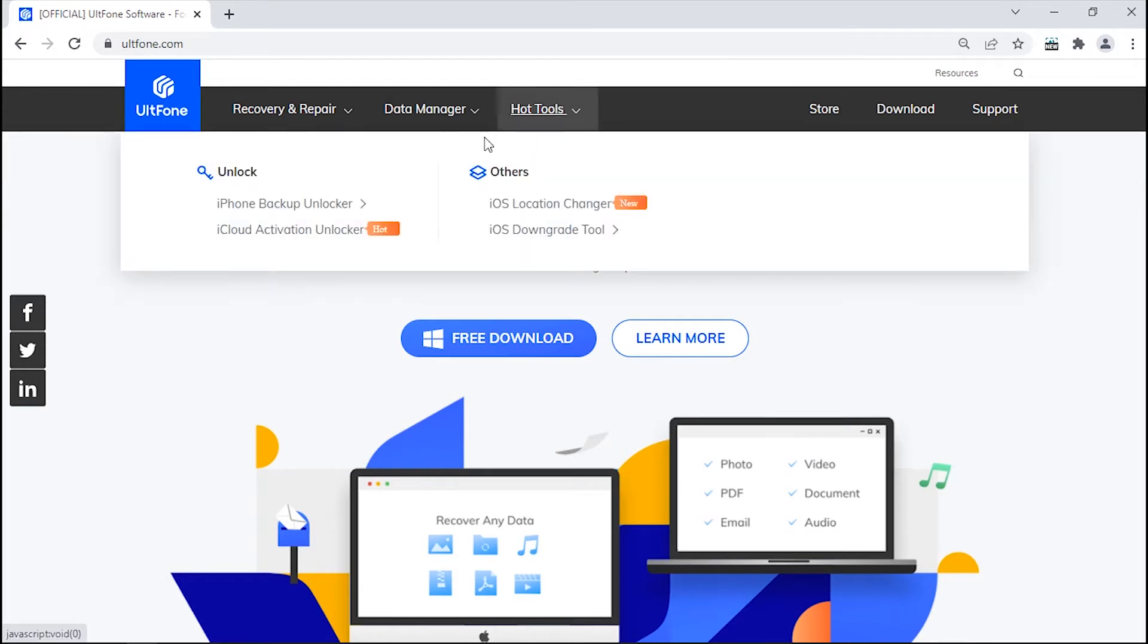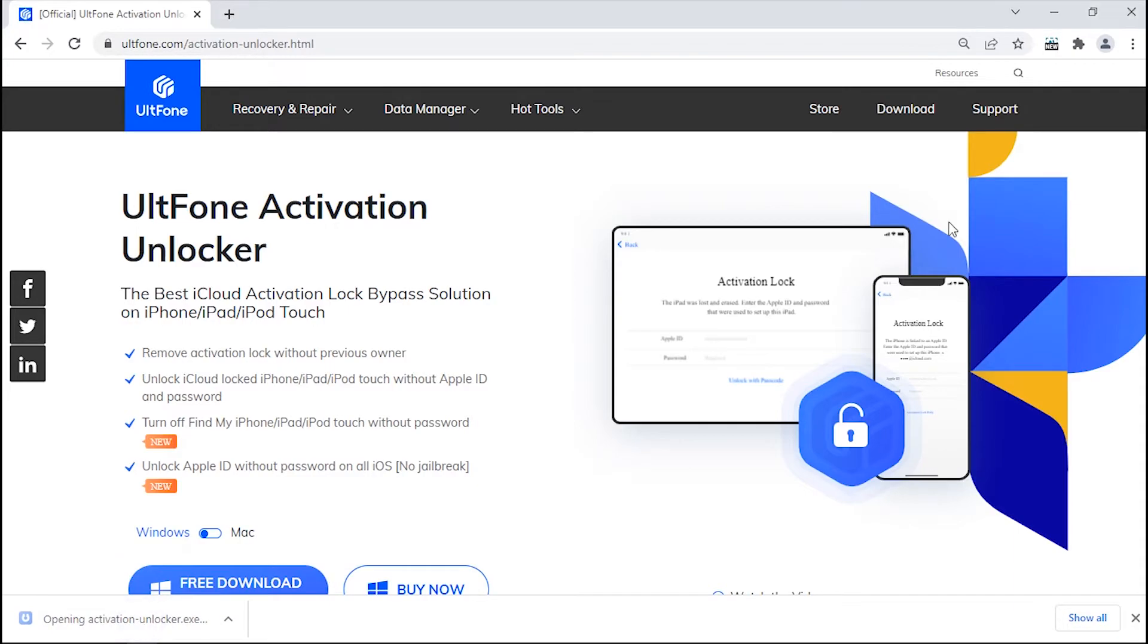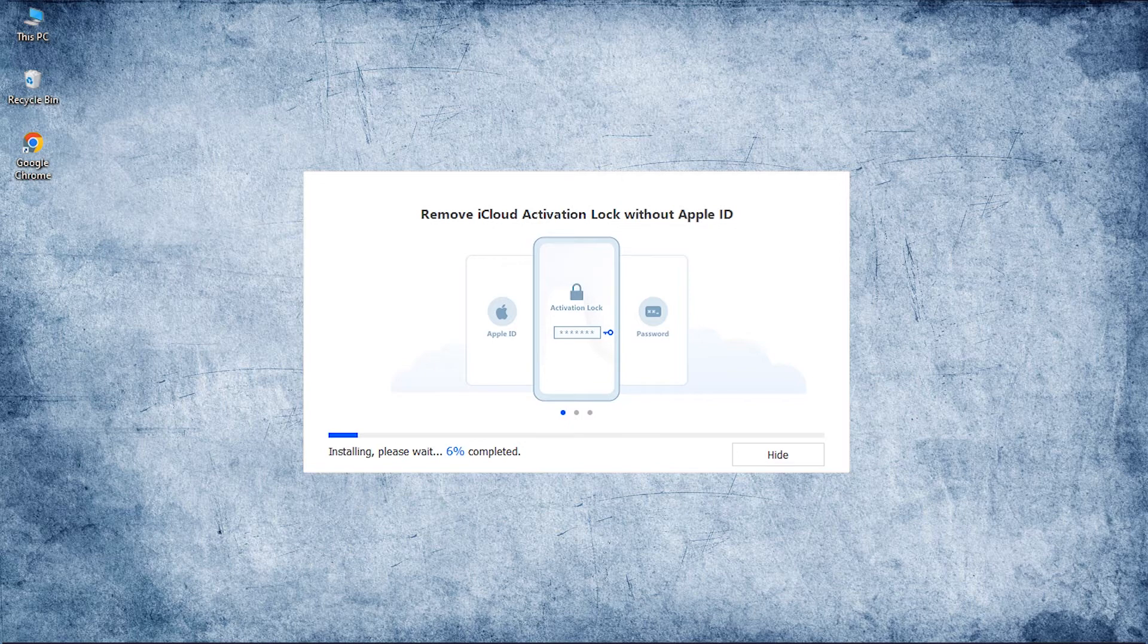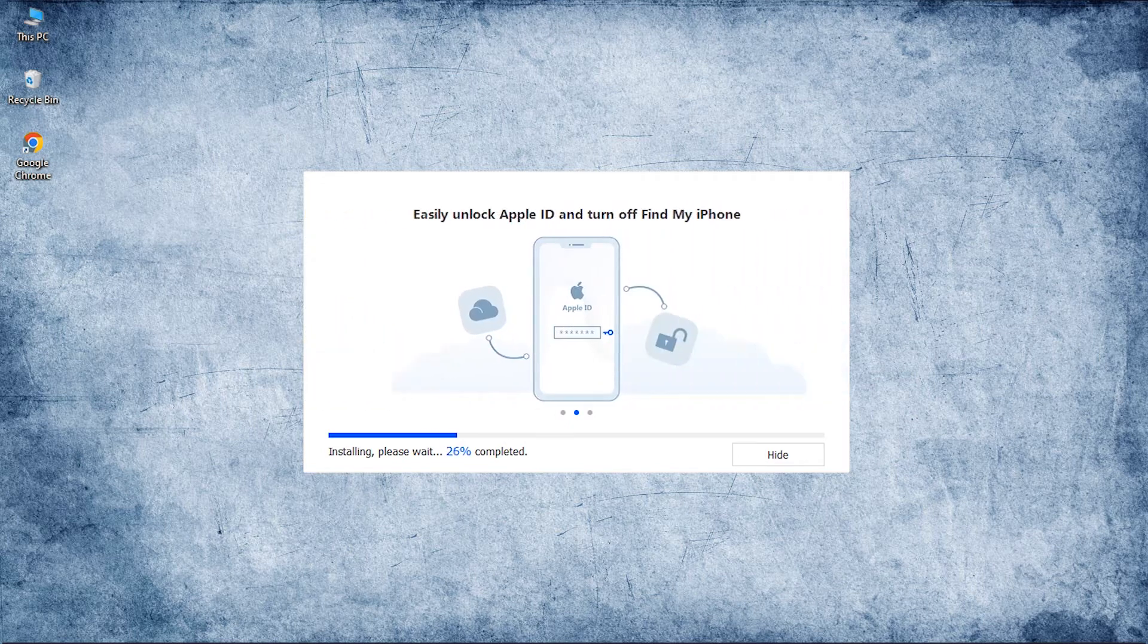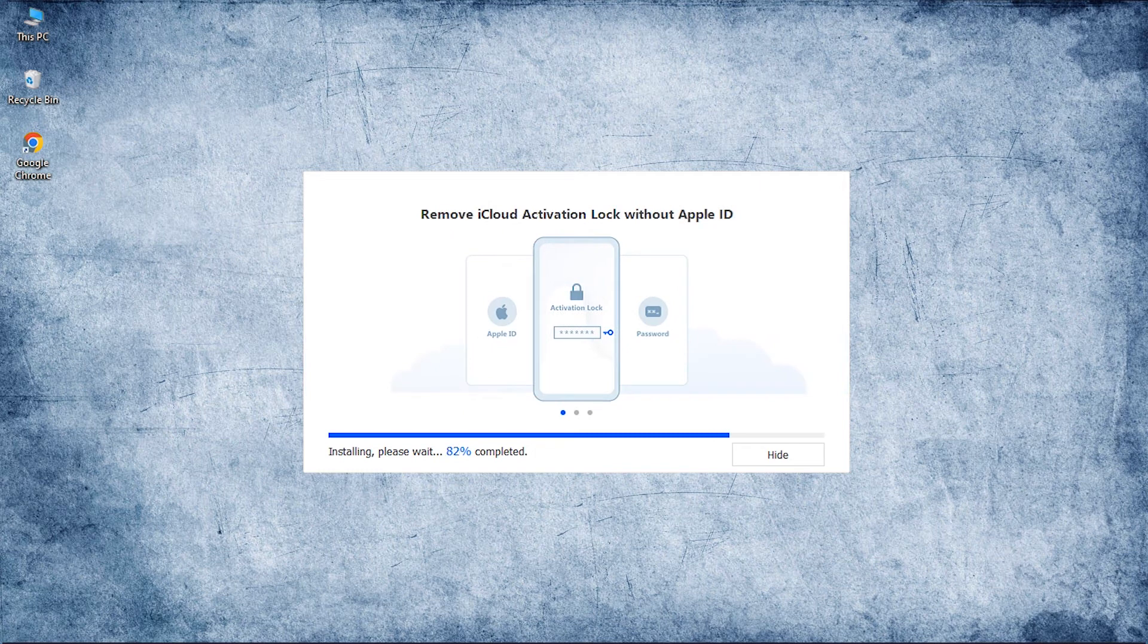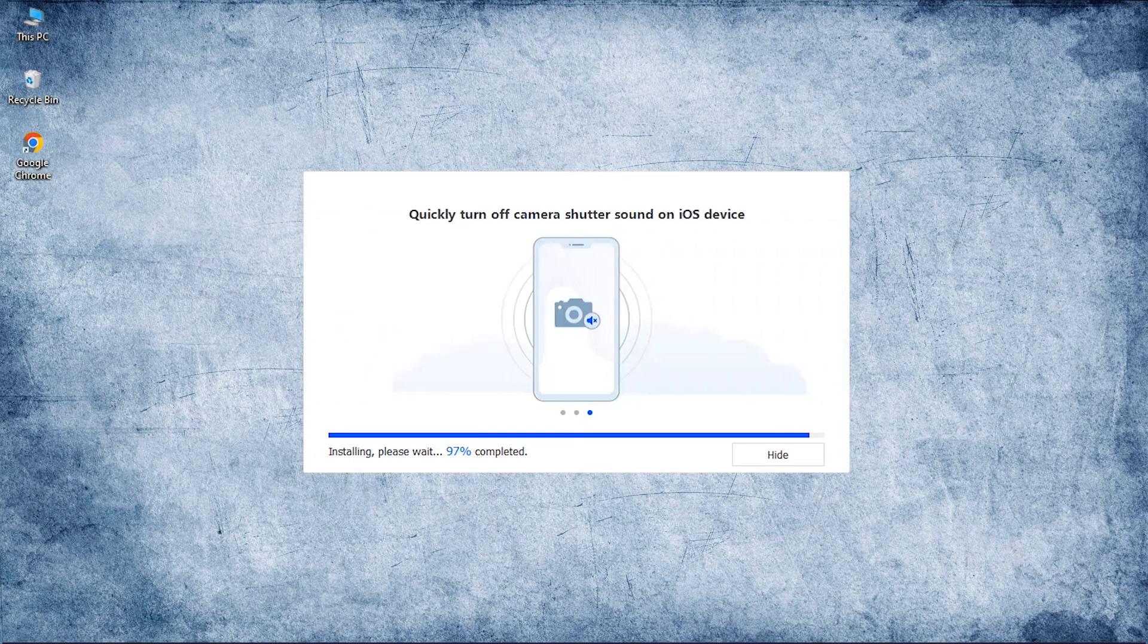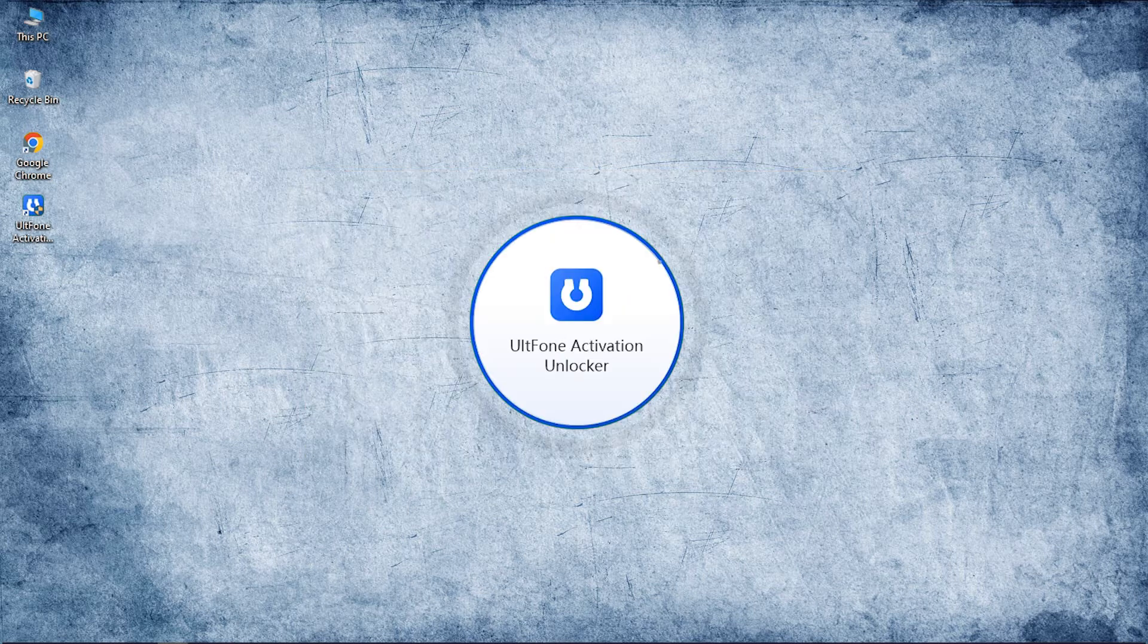Visit Altphone's official website, get into the hot tools menu, and hit iCloud Activation Unlocker. Download this tool for free just by clicking the download button. Now install it and launch it over your PC.